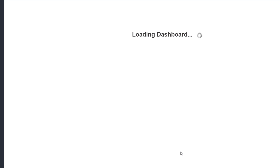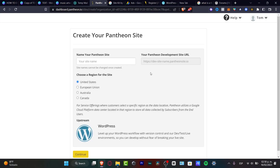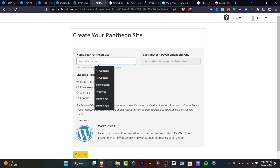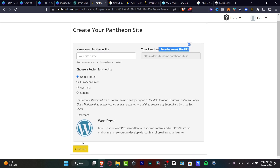After that, I want to create a username inside Pantheon so you can start accessing your own site. Here's your Pantheon site — create the one that you want. Here's my Pantheon development site URL. Hit the region that best fits for you, and after that hit Continue. It's going to take a while — less than five minutes — but it's going to be really worthy.